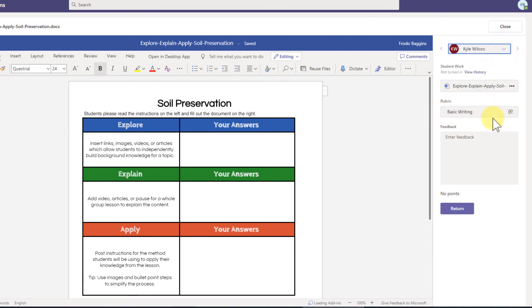And then, of course, using the rubrics is a great way to be able to grade that quickly and add up the points and all that.